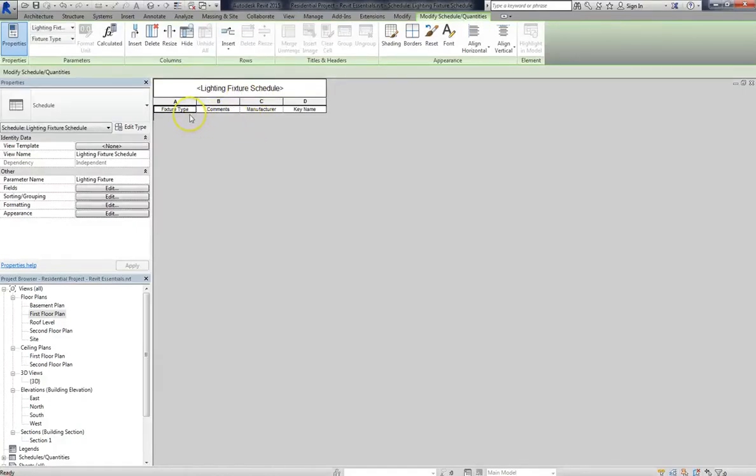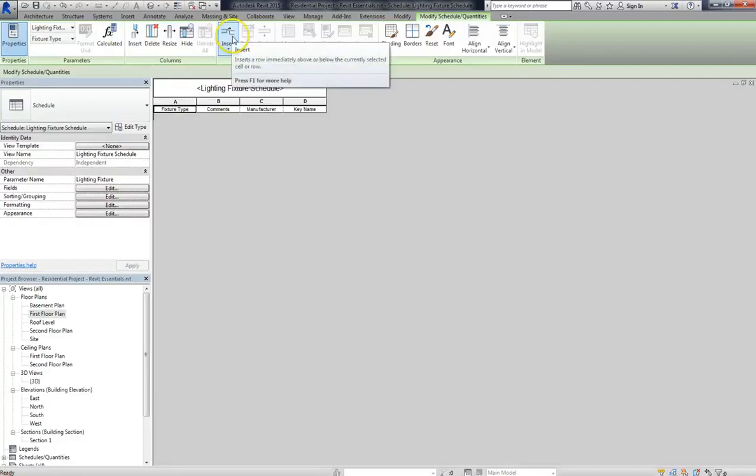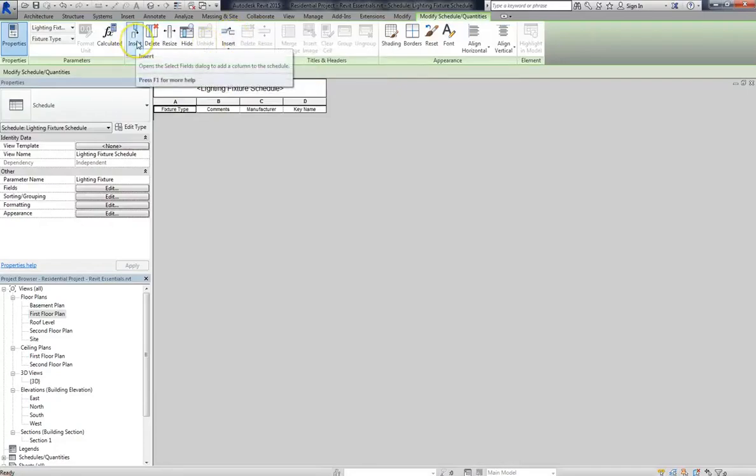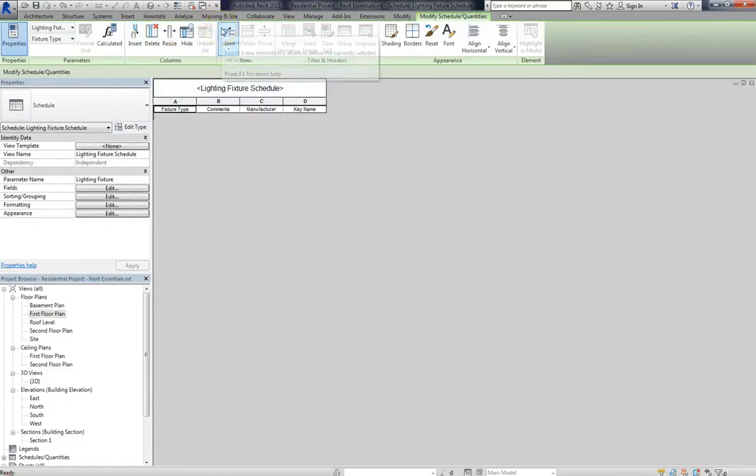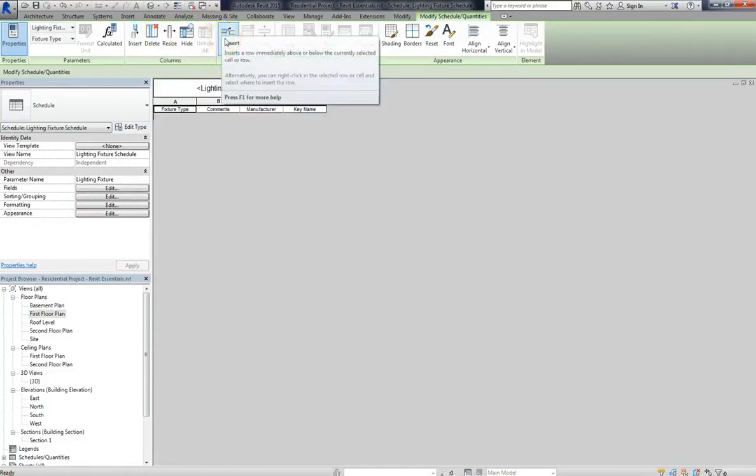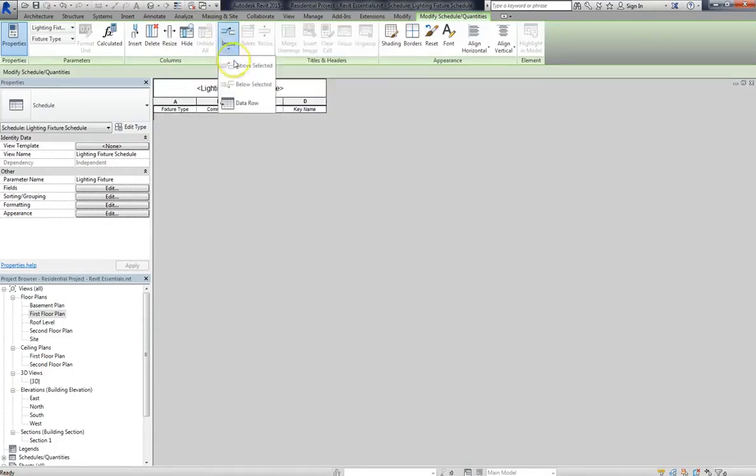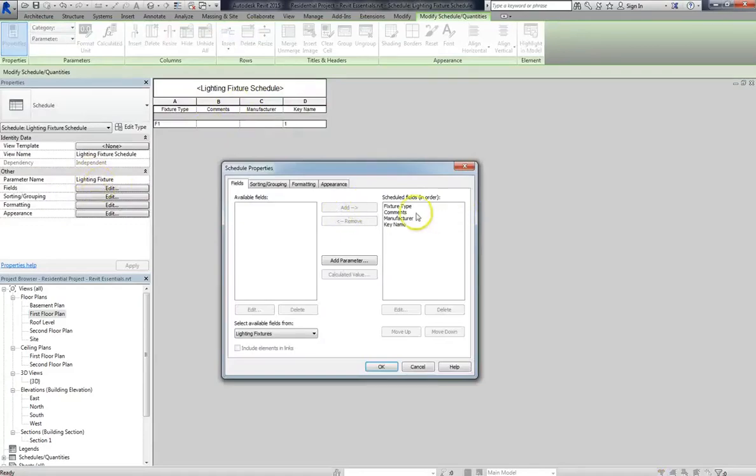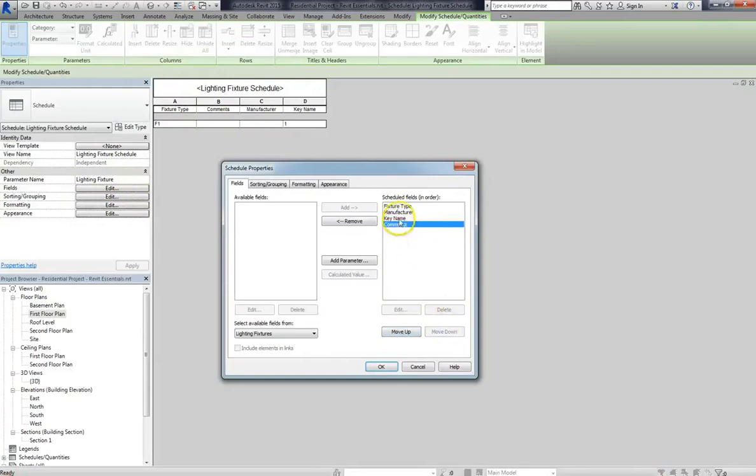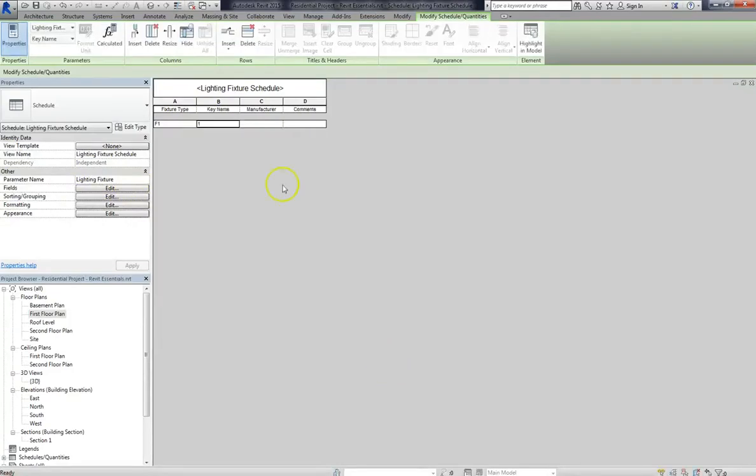Now unlike with scheduled data, you can actually insert columns and insert rows. Now depending on what type of data you're inserting, with scheduled data you can sometimes insert columns, but you can't insert rows. This is one of the advantages of doing a non-parametric schedule, because you can enter any information you want. So the fixture type I'll input is F1, the comments, I actually want them at the end. So I'll go back into edit fields, and make the comments the last field. And while I'm at it, I'll move key name up.